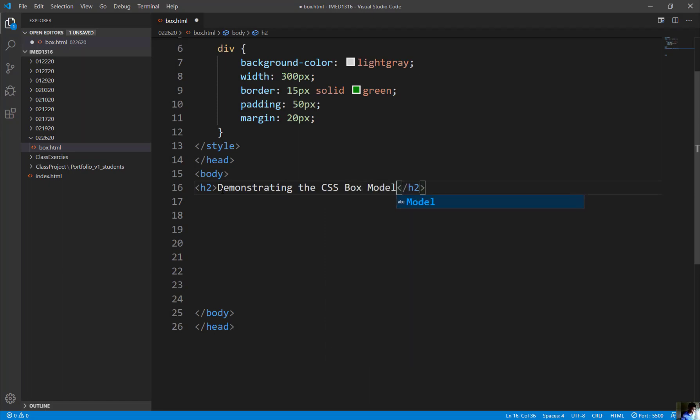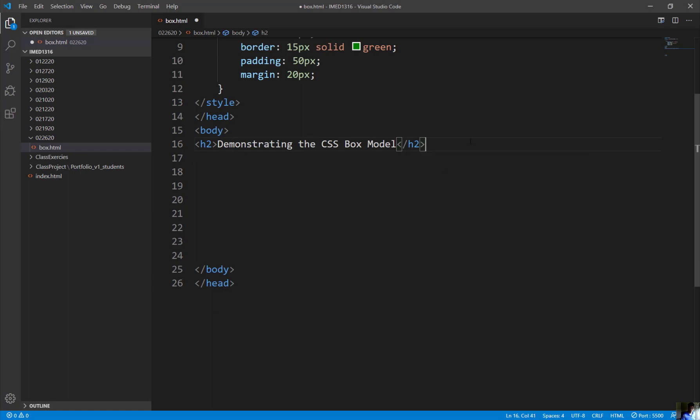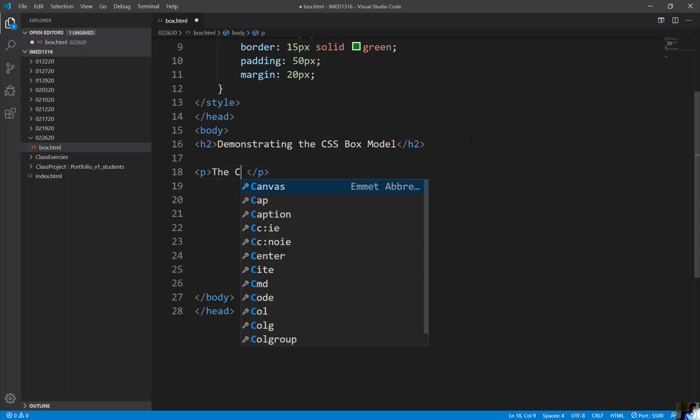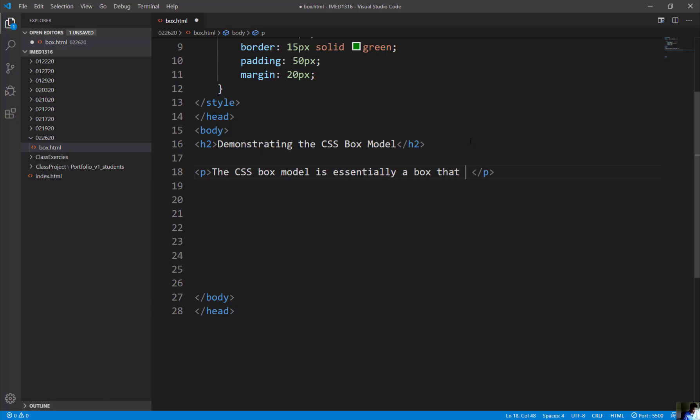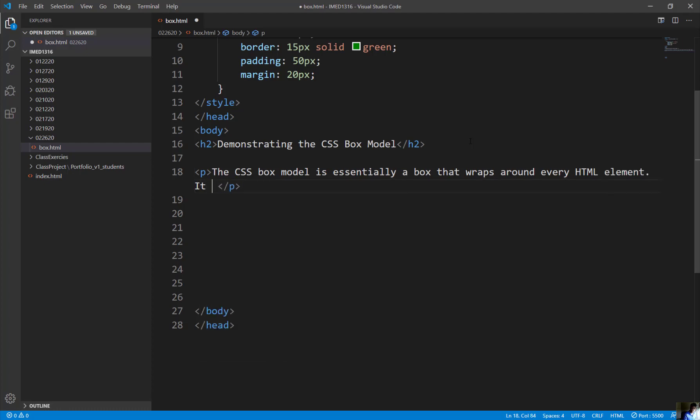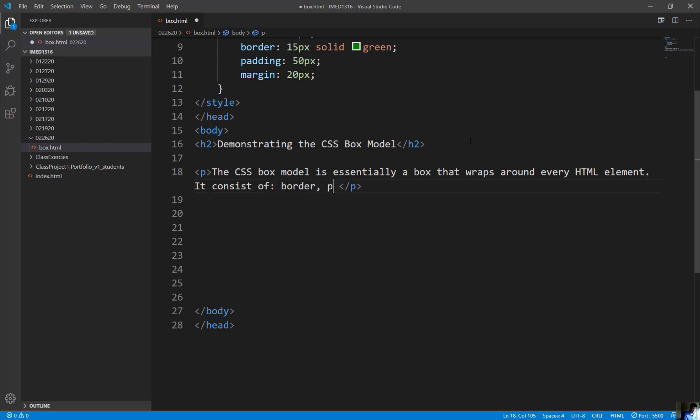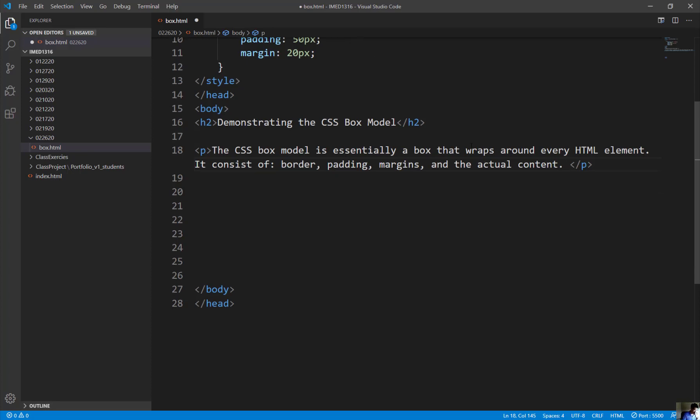So in here, let's come down here and do a paragraph tag, this paragraph tag. If you can please do the CSS box model is essentially a box that wraps around every HTML element. It consists of border, comma, padding, comma, margin, comma, and the actual content. Okay. So just something like this. All right. Let me just copy this. I'm just going to use this text right here as a paragraph text with it. Copy it.